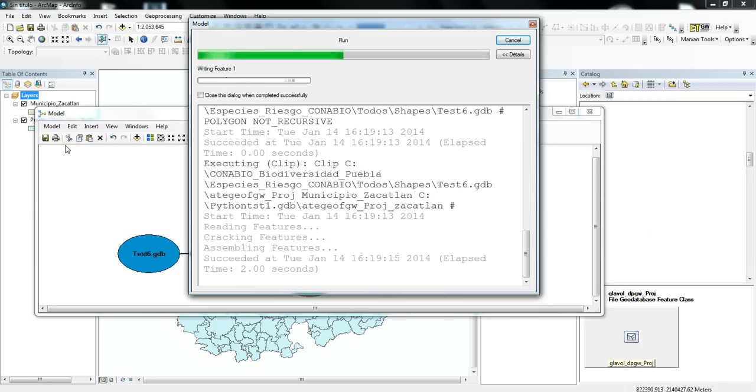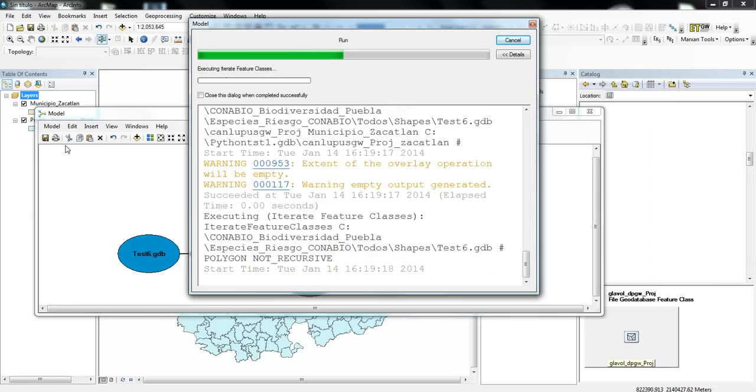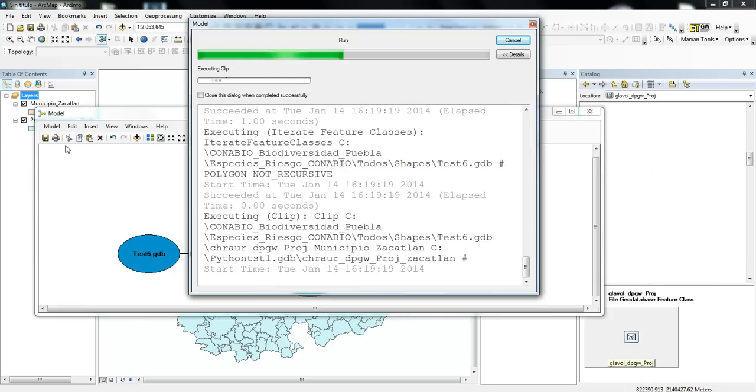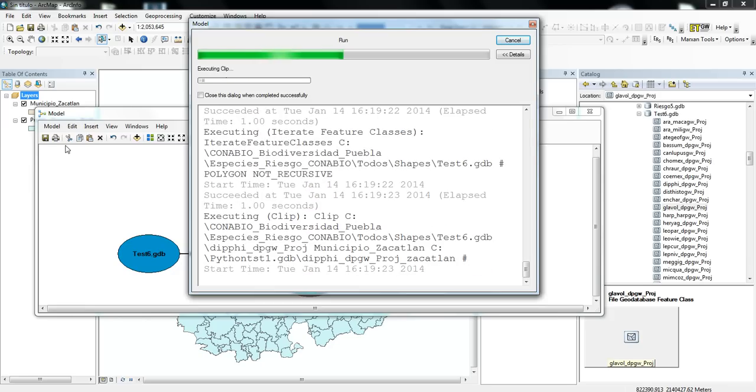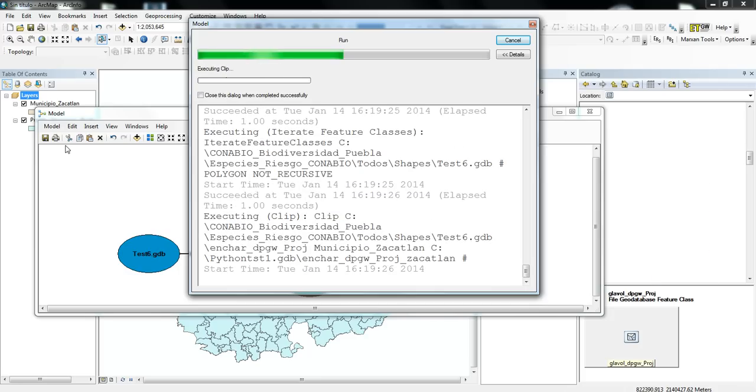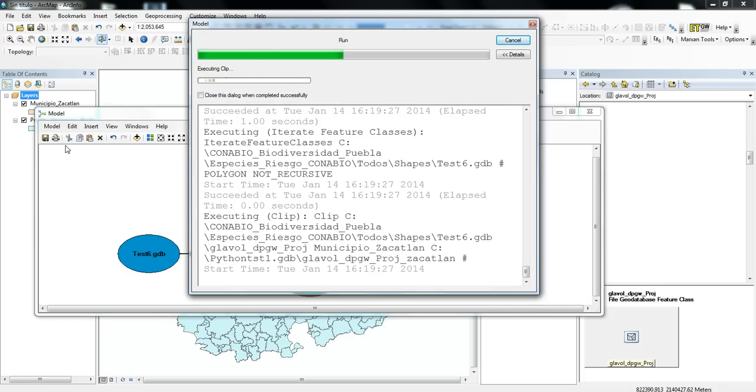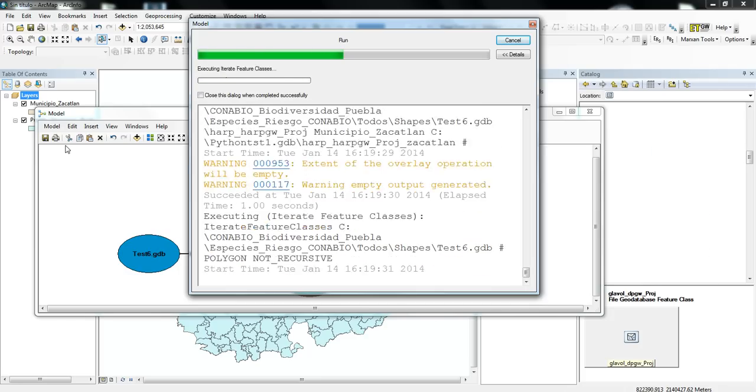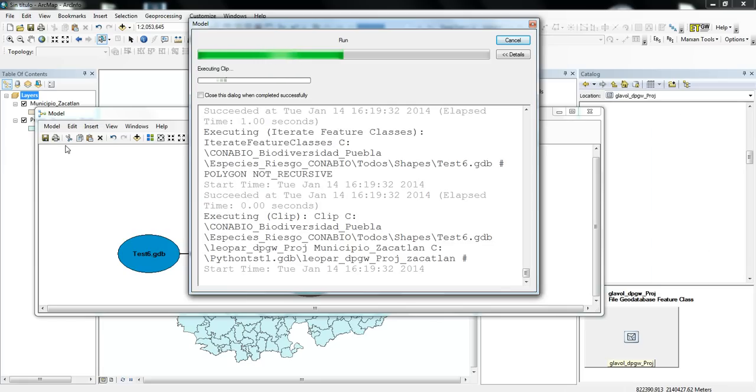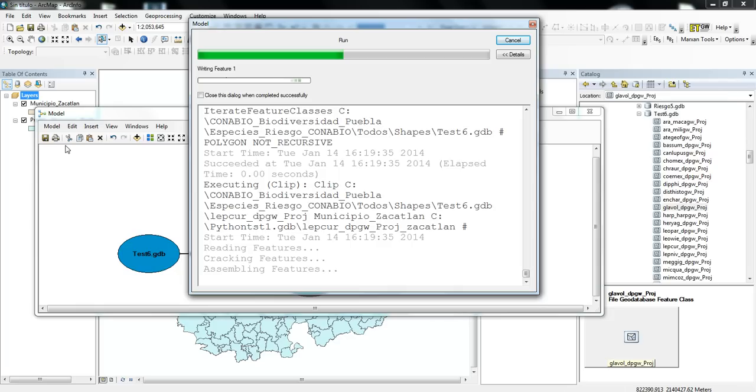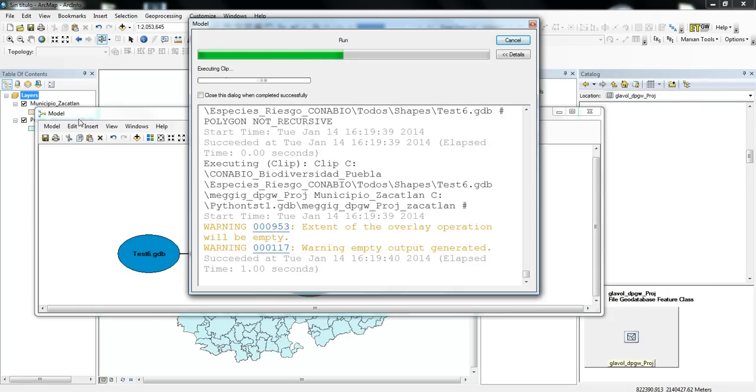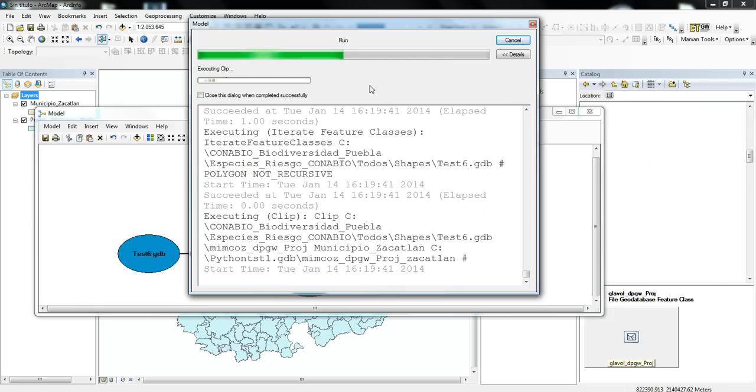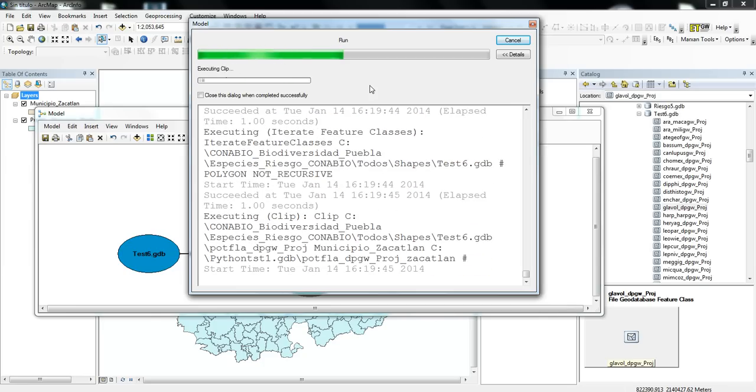And so now, it's running through and looking at all of those different layers, and then clipping them to the Municipal Boundary of Zucatlan. And so some of those layers actually will be empty because they don't contain an area that overlaps with the Municipal of Zucatlan.